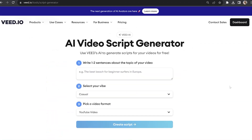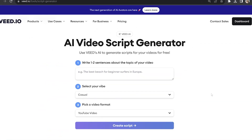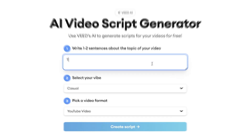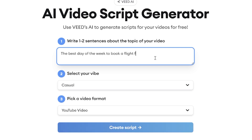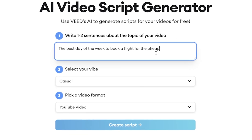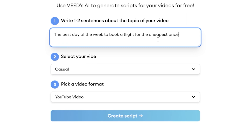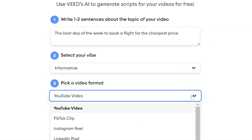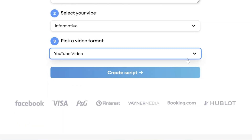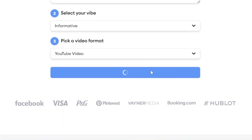Now we're on the AI Script Generator page, we need to fill in some details. So firstly, I'll fill in one to two lines about my script subject. My video subject is going to be on the best day of the week to book a flight for the cheapest price. Now I'm going to select my vibe, and for this I want it to be informative. And lastly, I'm going to choose YouTube as my video format, then click Create Script.